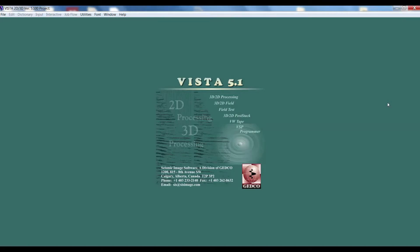Good day to everyone. In the last video we learned about how we use the processing software and what are the functions of the software which we will be using for seismic data processing. We also did the static correction which is necessary for seismic data processing. Now we will move into velocity analysis, which is a necessary part of seismic data processing.